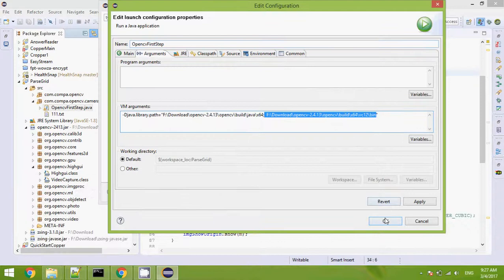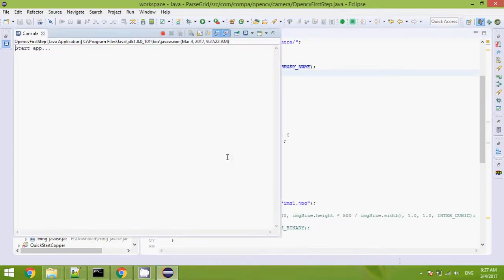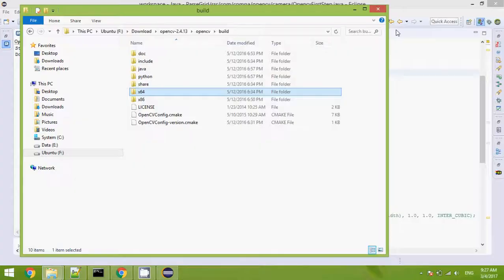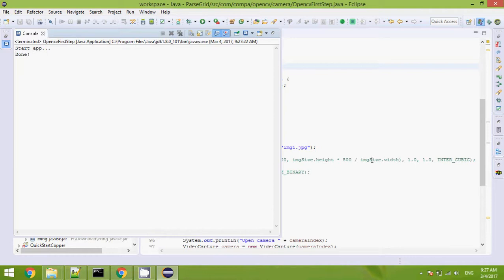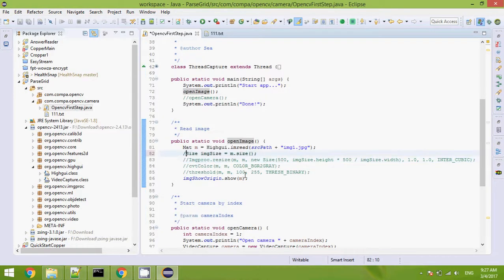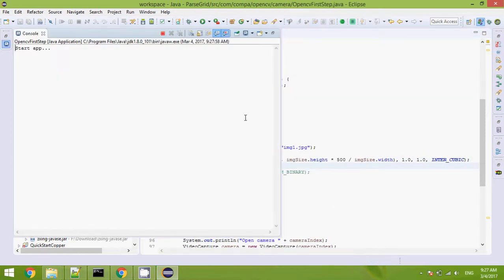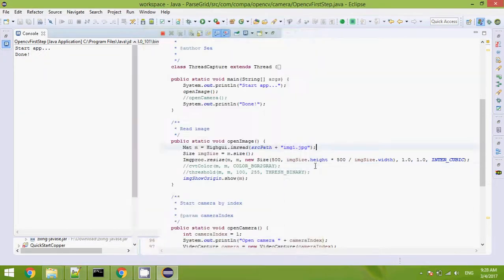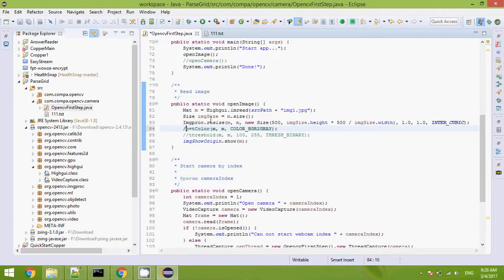Okay, now you can run the app. I will resize the image. Stop. You can see it. Now I will do some conversions. I will convert to a grayscale image.